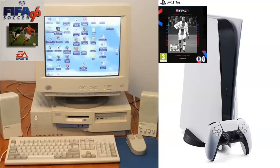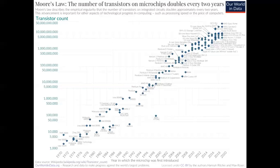Our computers have come a long way in the last 25 years since I started playing FIFA 96. When we think about the future, there's actually a good way of predicting how much better computers will get. Back in the 1970s, a computer scientist called Gordon Moore predicted that our technological advancements would allow us to double the complexity of a microchip every two years — meaning roughly every two years, computing processing power would double.